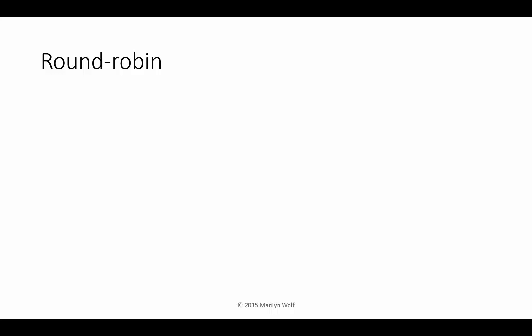Our next scheduling algorithm is only slightly more complicated. Round Robin also uses time slots, but it only schedules the process in that time slot when it has something to do. So in this period, we execute T1, T2, T3.